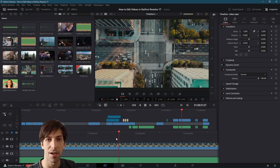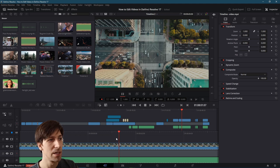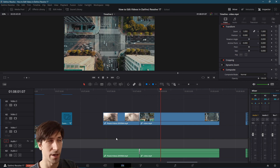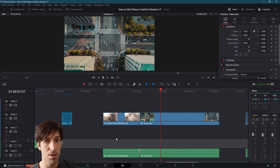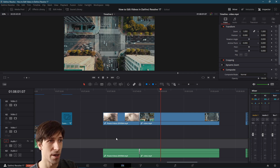In this video I'd like to talk about the cut page workflow inside of DaVinci Resolve 17. Here we're looking at the cut page and the edit page, the original way of editing your videos. You can achieve mostly the same things on both pages but the layout of the two pages is quite a bit different.